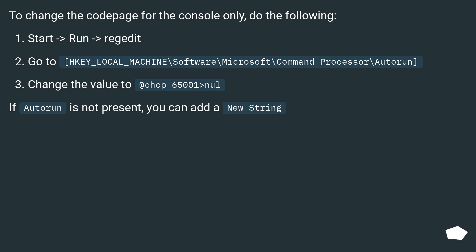To change the code page for the console only, do the following: Start, run, regedit. Go to HKEY_LOCAL_MACHINE\Software\Microsoft\Command Processor\Autorun.